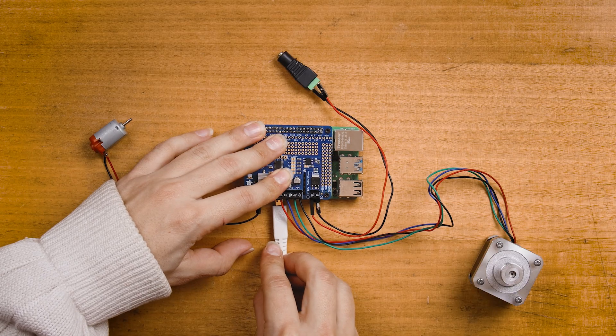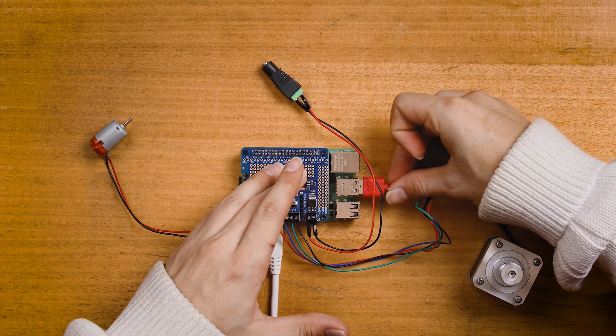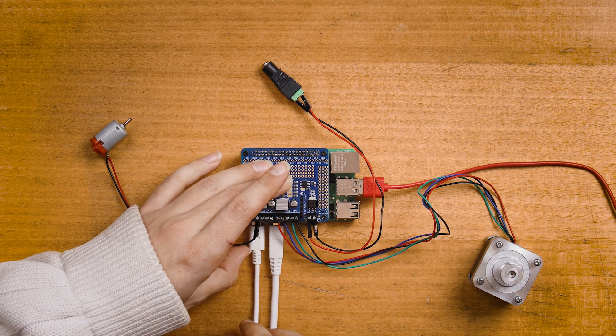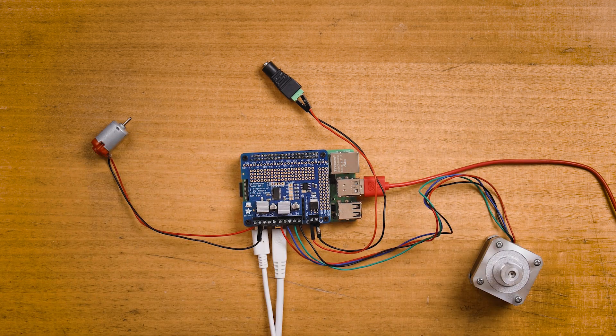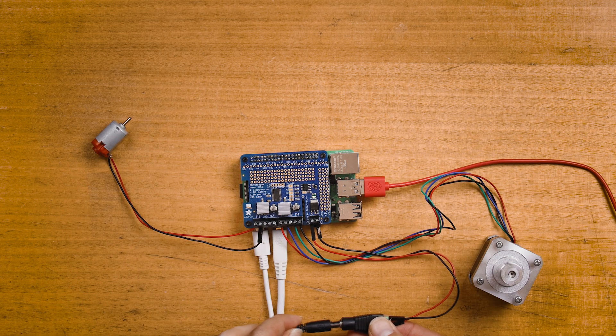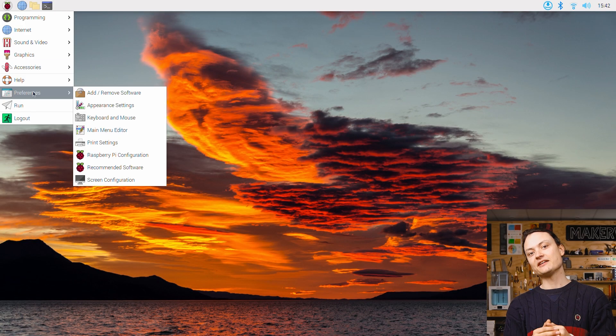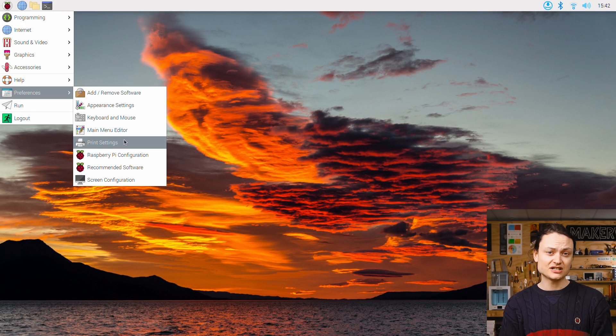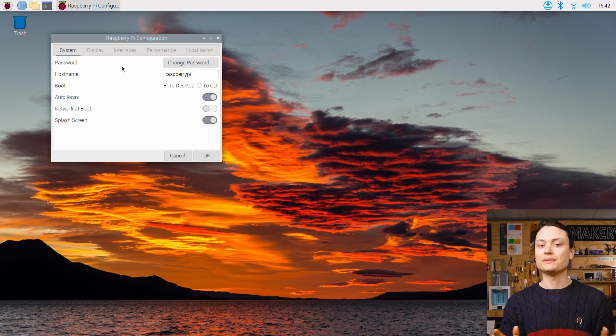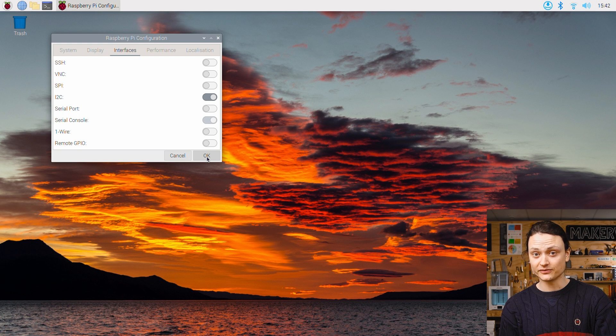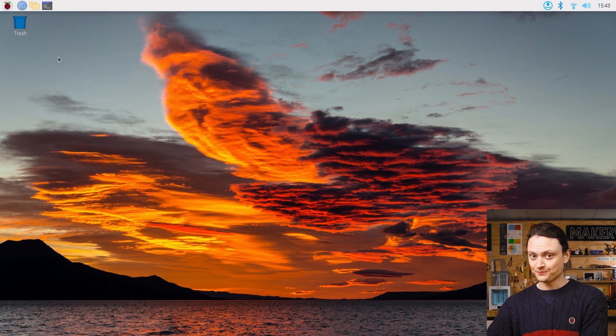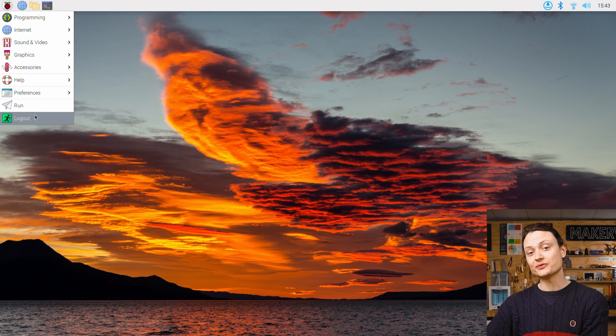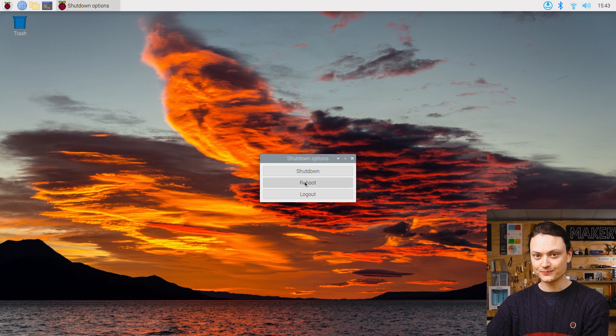With that complete, we're going to insert a micro SD card flashed with Raspberry Pi OS and hook up the single board computer as you would a desktop computer. Now, the Adafruit DC and stepper motor hat requires I2C communication to work. By default, on Raspberry Pi OS, I2C communication is turned off. So the first step is to turn that on. After enabling, reboot the Raspberry Pi to lock in the change.